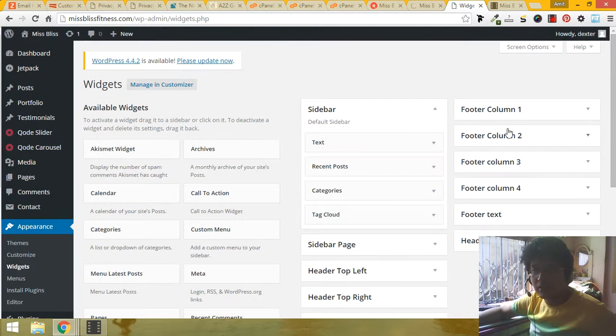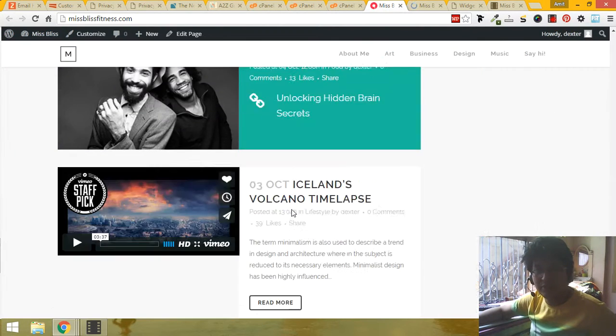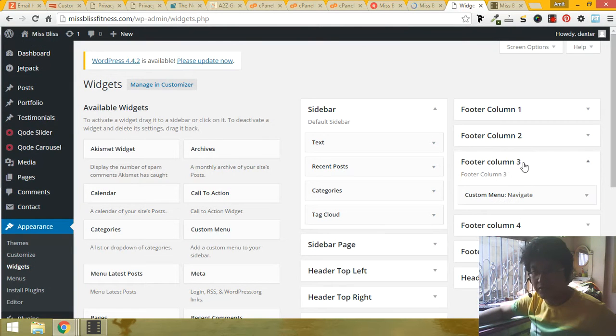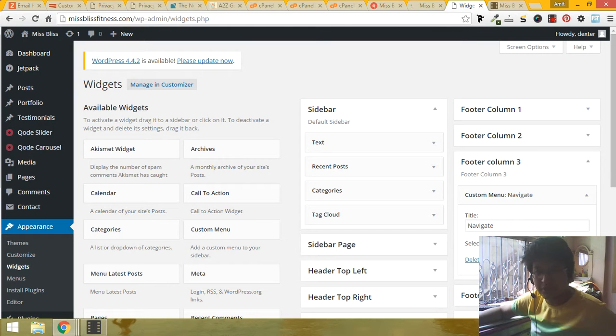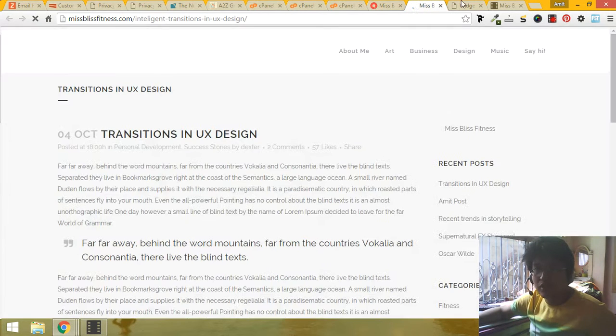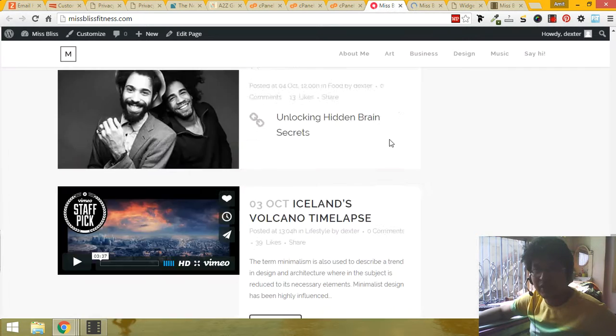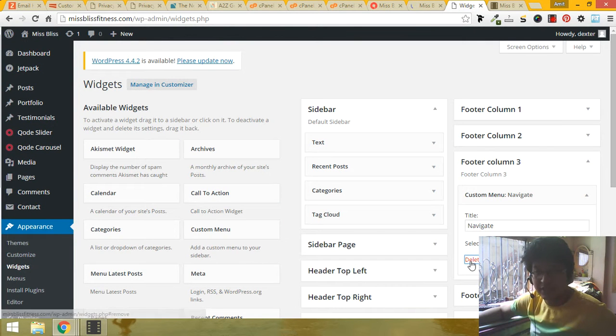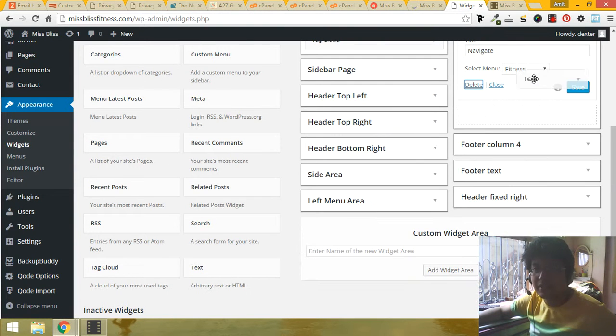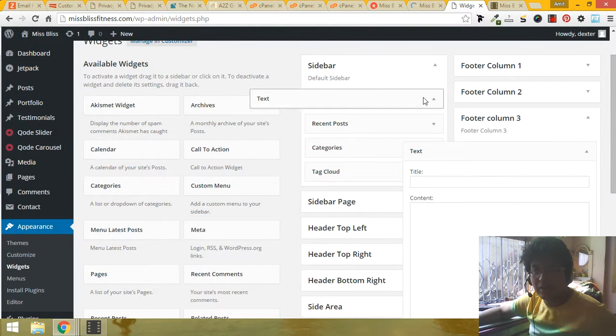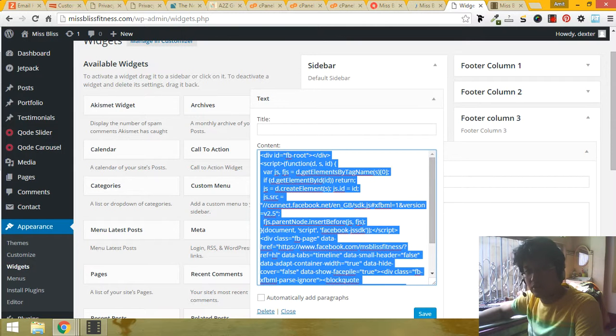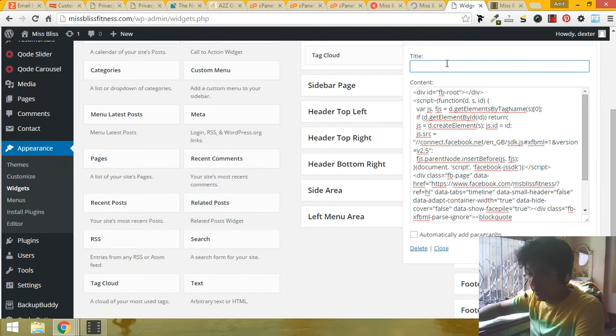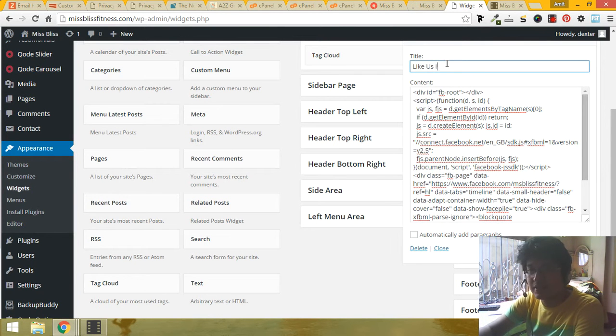Now see what happened. I'm refreshing this page. Also see this footer column one, two, three, four. Look at the footer. There's a custom menu - your menu in the upper side is showing here. So let's say I want to delete that part and I want to put the Facebook section here. So I'm deleting this section, I'm putting a text section here, and I'm copying this code and putting this code here and hitting save. I'm writing here 'like us in Facebook.'